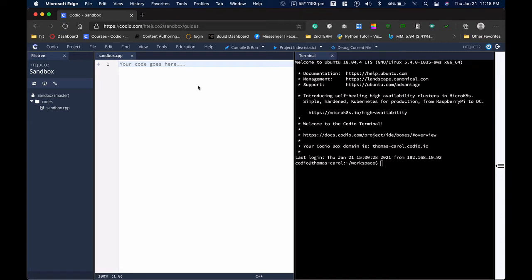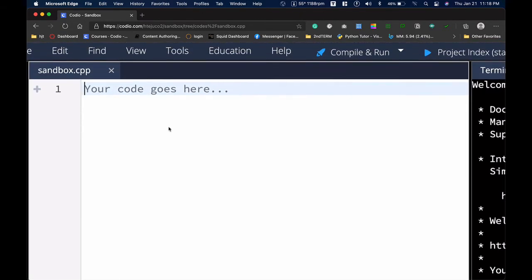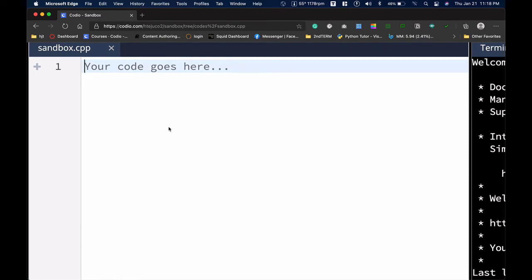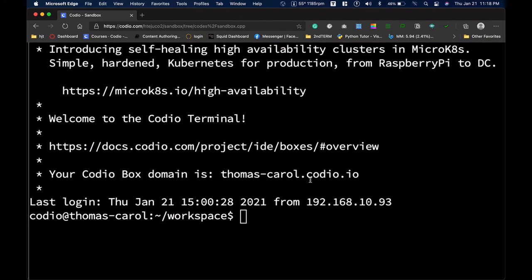Take note that for organizational purposes, put your files inside your codes folder. This area here is our code editor — this is where we normally type our codes. And this terminal here is where I'm going to show you how we compile our codes using Kojo.